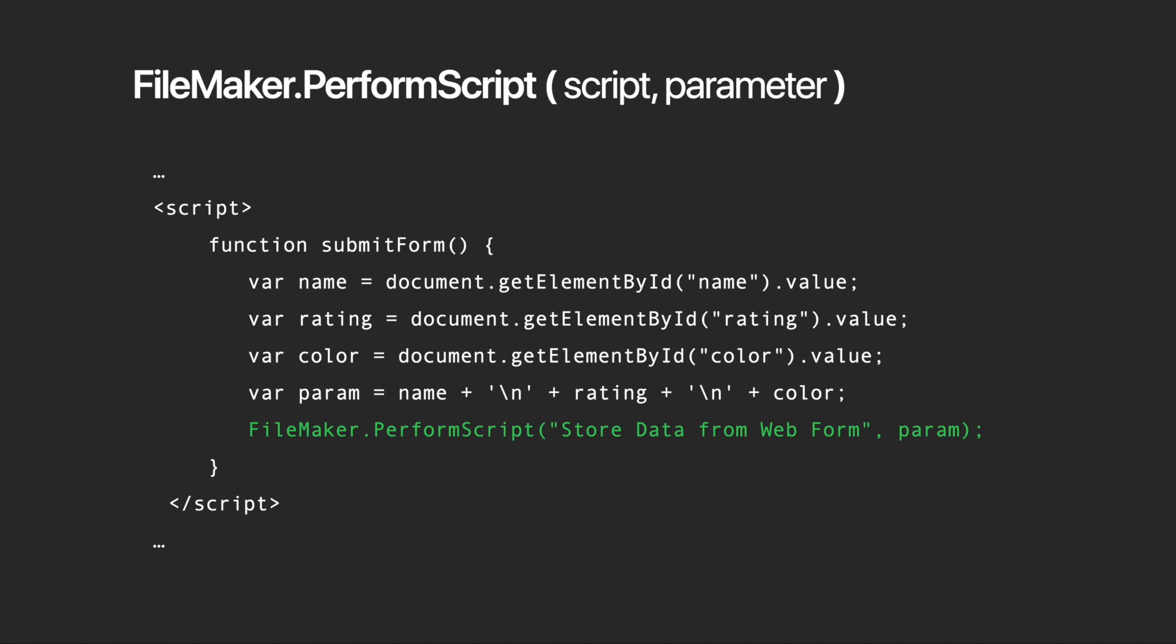The FileMaker PerformScript function allows for communication from JavaScript in a WebViewer to a FileMaker script. This means that JavaScript code can call this function to run a FileMaker script while passing a parameter. It itself actually has two parameters. First is a string containing the name of the FileMaker script. This script name is not case sensitive. The second parameter is an optional string that JavaScript can pass to a FileMaker script. This string can then be retrieved by using the get script parameter function in the FileMaker script.